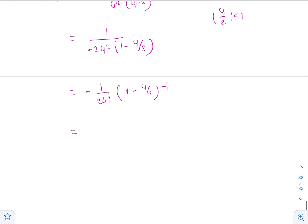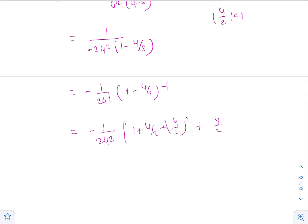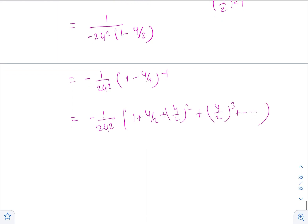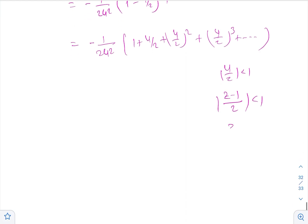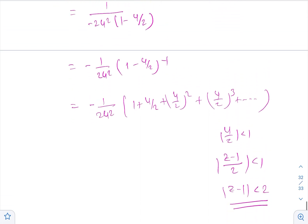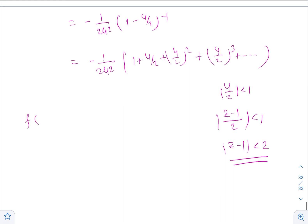This can be written as -(1/2u²) · (1 - u/2)^(-1), which expands as -(1/2u²) · [1 + u/2 + (u/2)² + (u/2)³ + ...]. This is valid for the region |u/2| < 1, that is |z-1|/2 < 1, which means |z-1| < 2 — which was the given region.